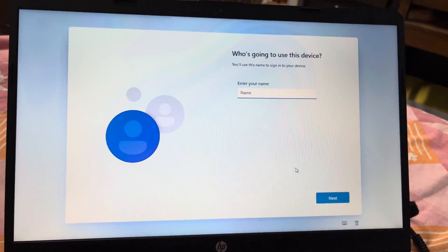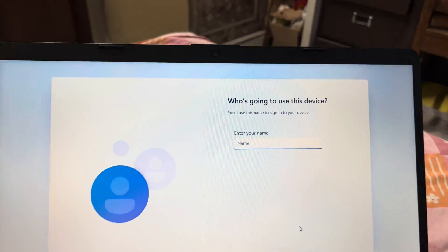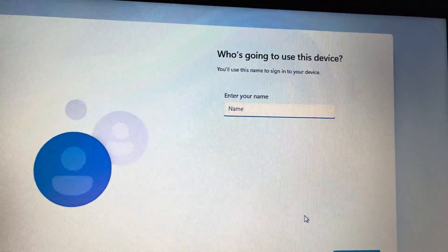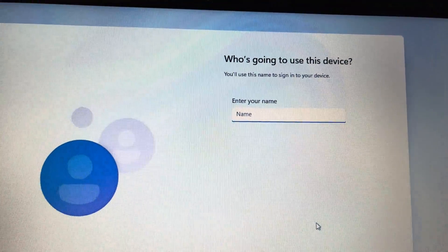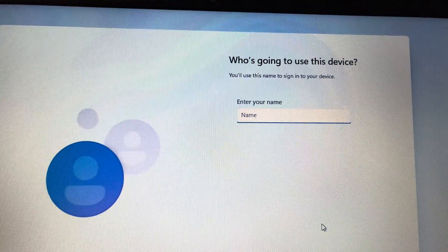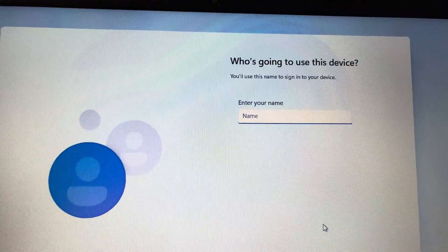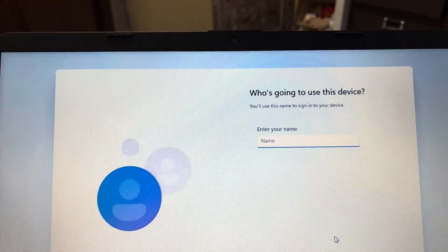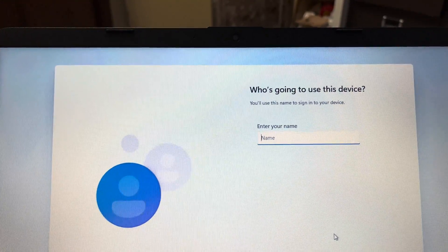And then Microsoft is asking to enter your name. Just enter your name and your local account will be created.